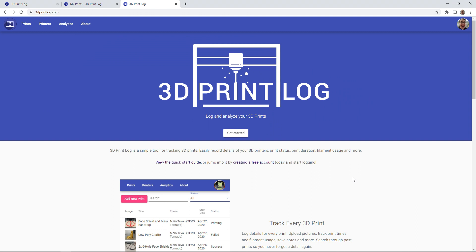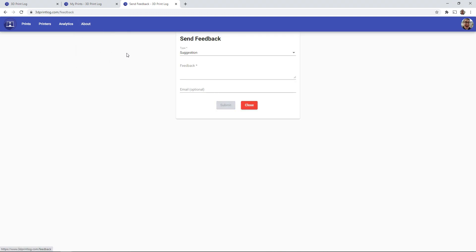If you have any feedback for me, if you have any suggestions or comments or something that you would like to see within 3dprintlog, you can find a send feedback button in the menu where you can type in your feedback and give me your suggestions.